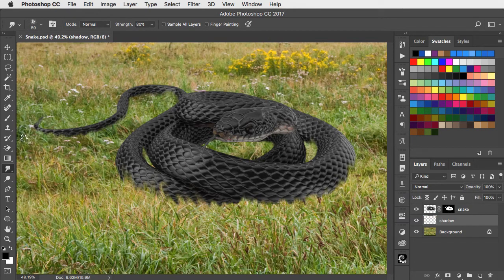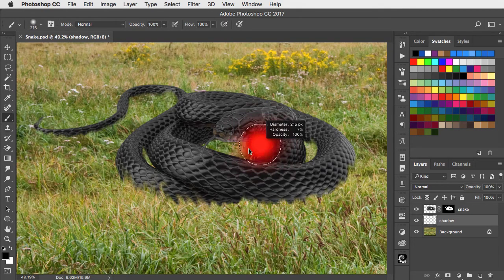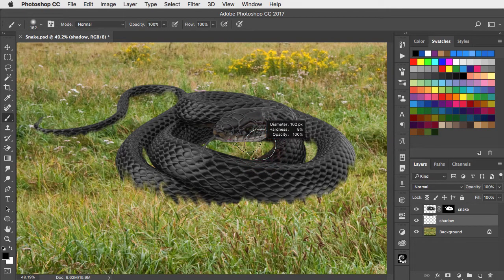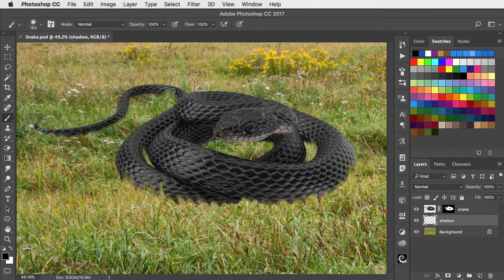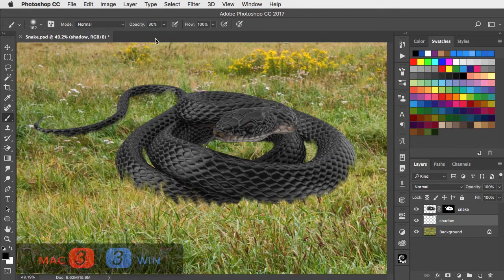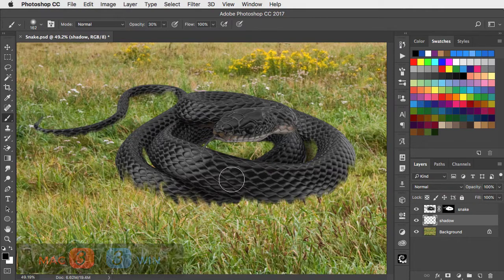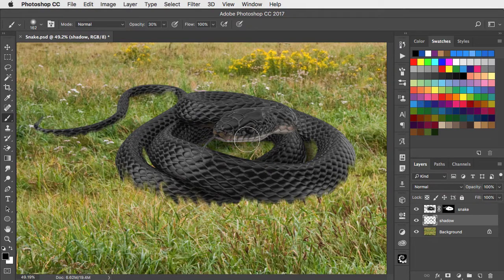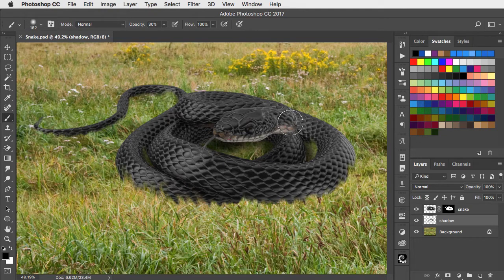Switch to the brush tool and choose a small soft edged brush. Set your opacity to about 30% so it can build up the shadow. And now paint in some shading underneath the snake so it looks much more like it's lying on top of this grass.